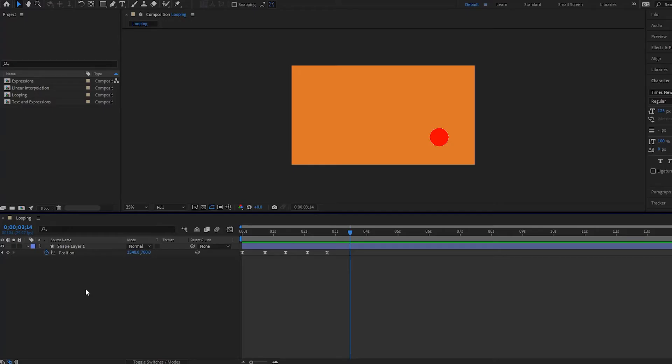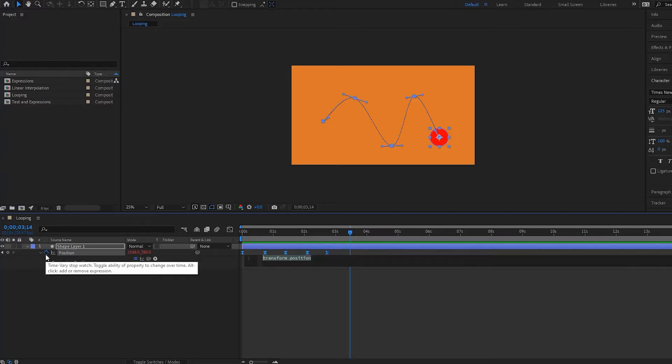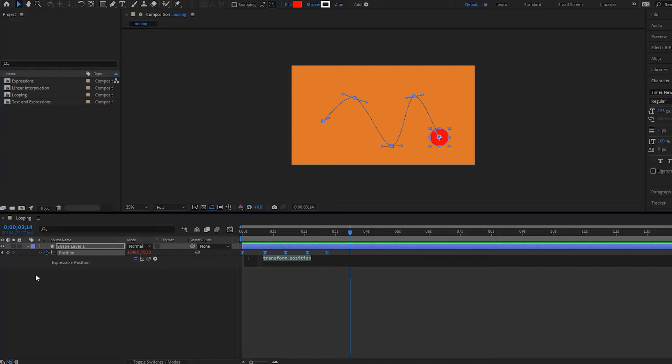Alright, so welcome to our next section in our lesson on expressions. In this one we're going to be covering looping. So how does looping actually work? Well, it's very simple. I'm going to go over here and open up my expression by clicking alt on the stopwatch right here.